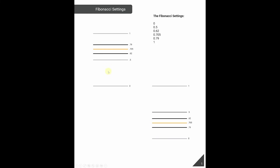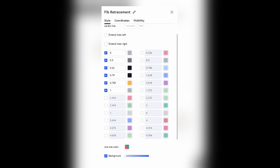The Fibonacci settings I'll be using are 0.5, 0.62, 0.705, 0.79, and 1.0 — those are what I'll input into the Fibonacci retracement tool. It will look something like this example, where we have a 1 and a 0 with the discount/premium at 0.5, and then our OTE, or Optimal Trade Entry zone, with 0.62, 0.79, and the midpoint at 0.705.